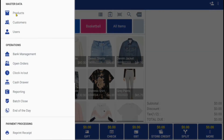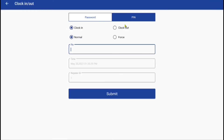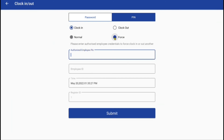Employee time and attendance is simple with Retail Cloud. Here is where employees can clock in or out of the system using their username and password or the four-digit PIN they created. Authorized users can force a clock in or out if needed.